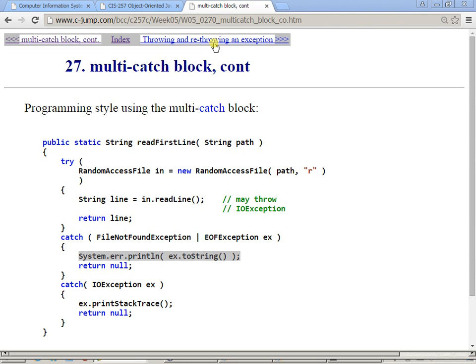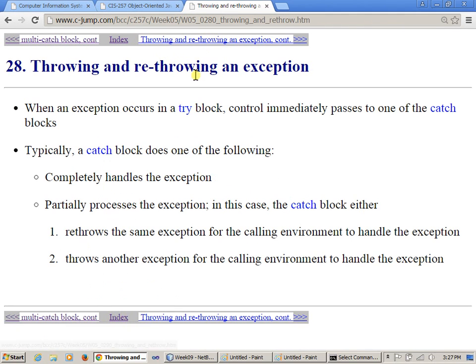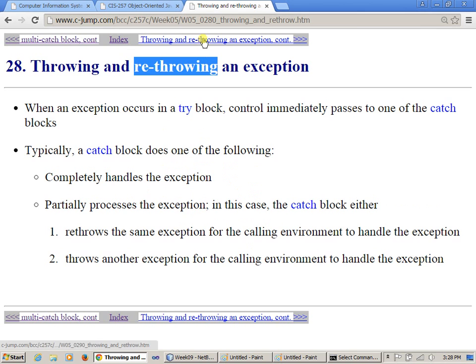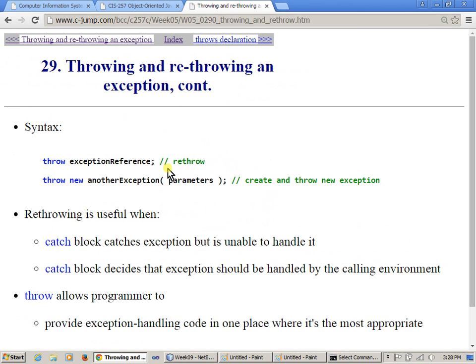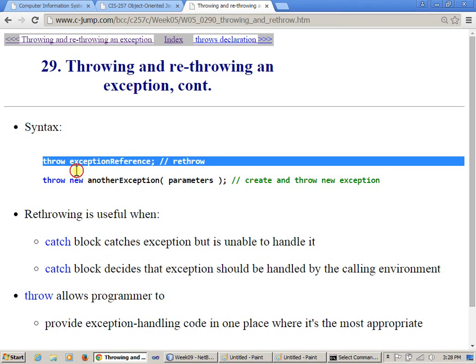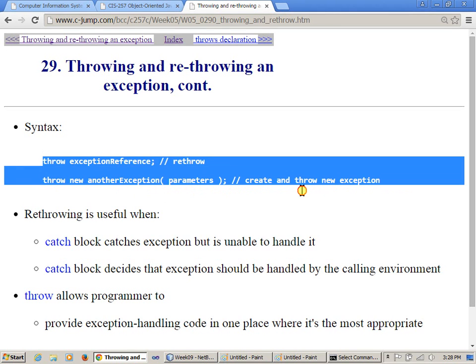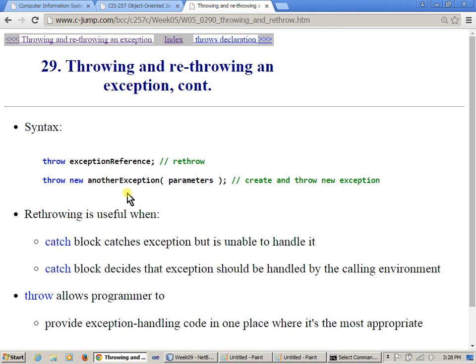So we did talk about throwing and re-throwing an exception already, and we just said that re-throwing generally means just re-throwing an already existing exception object without creating another new object from it. So just be aware of it, and I'm not going to redo this again because we already have discussed those two opportunities that you have for re-throwing.